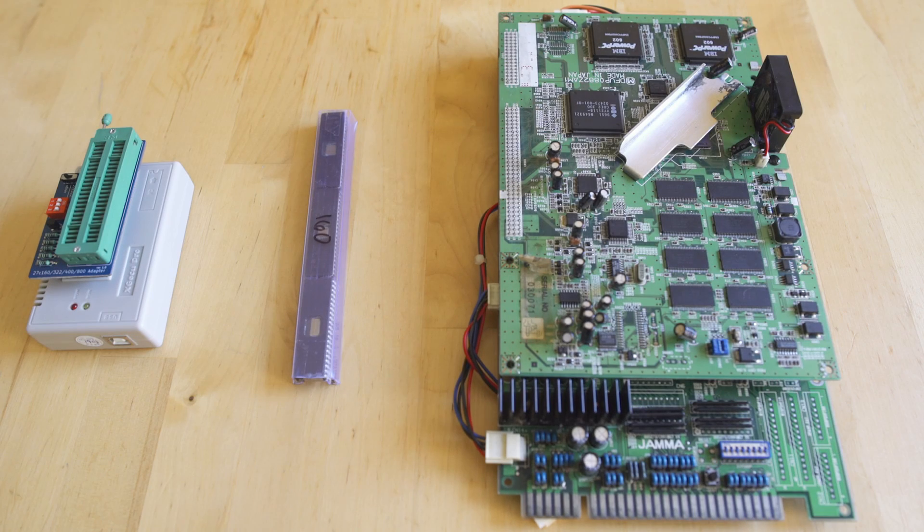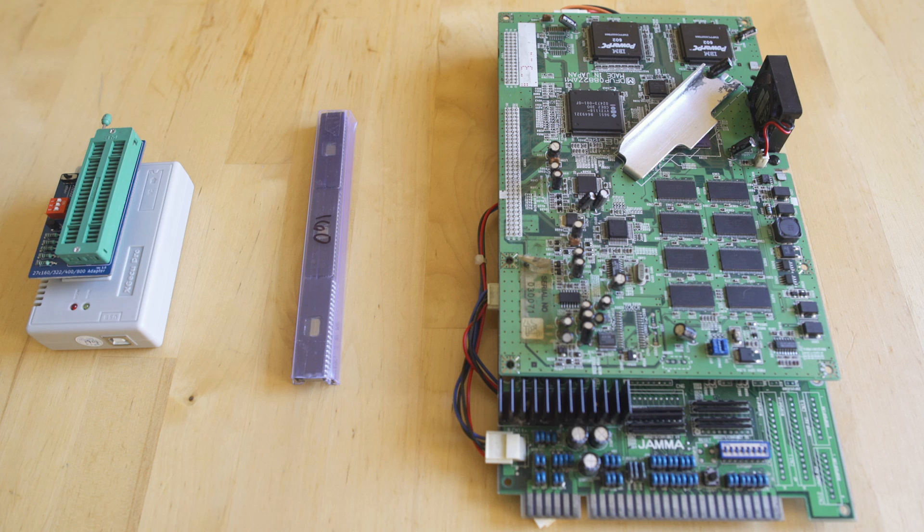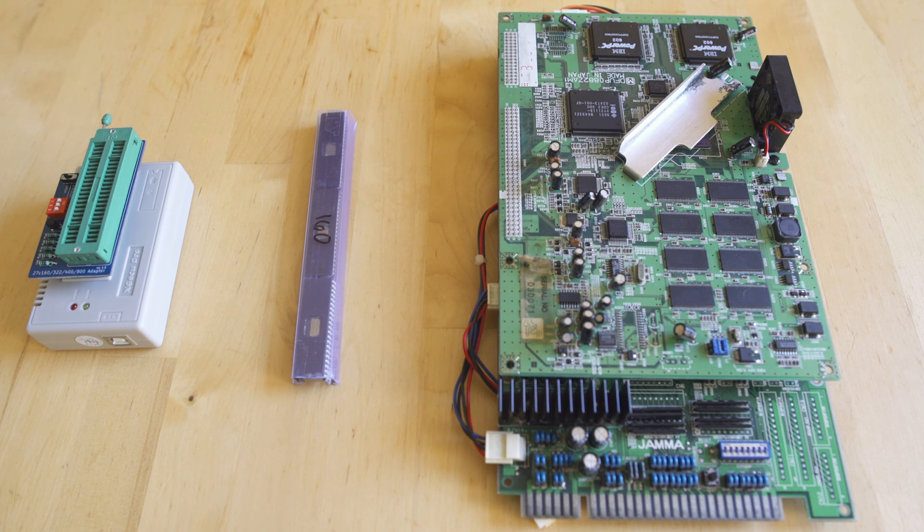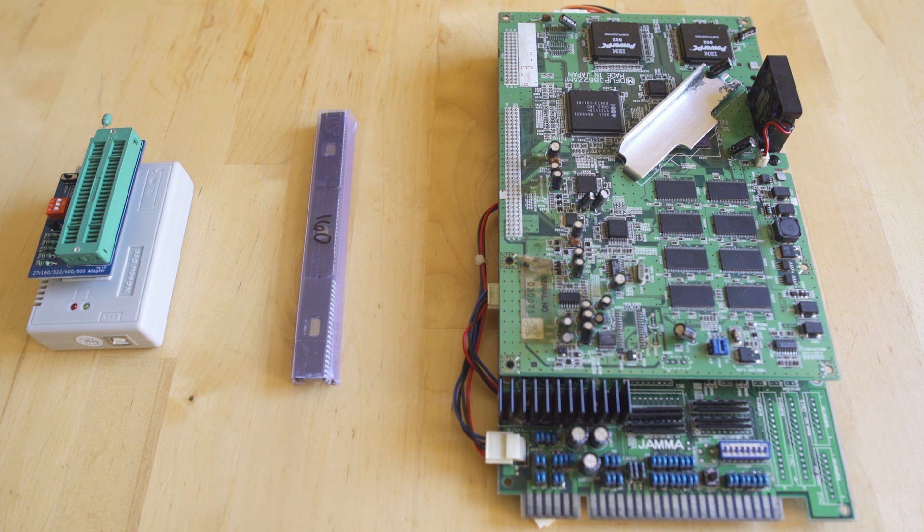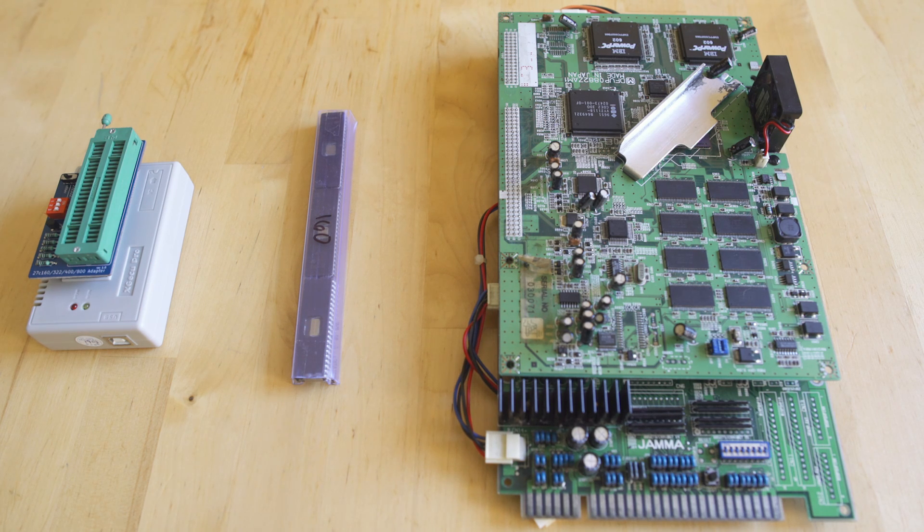Hey everybody, welcome back to Video Game Esoterica and our continuing series Tech Deep End, where we take a look at complex or otherwise unsolvable problems. Today we're going to be trying to put the Panasonic 3DO M2 FC35 BIOS into the arcade board.